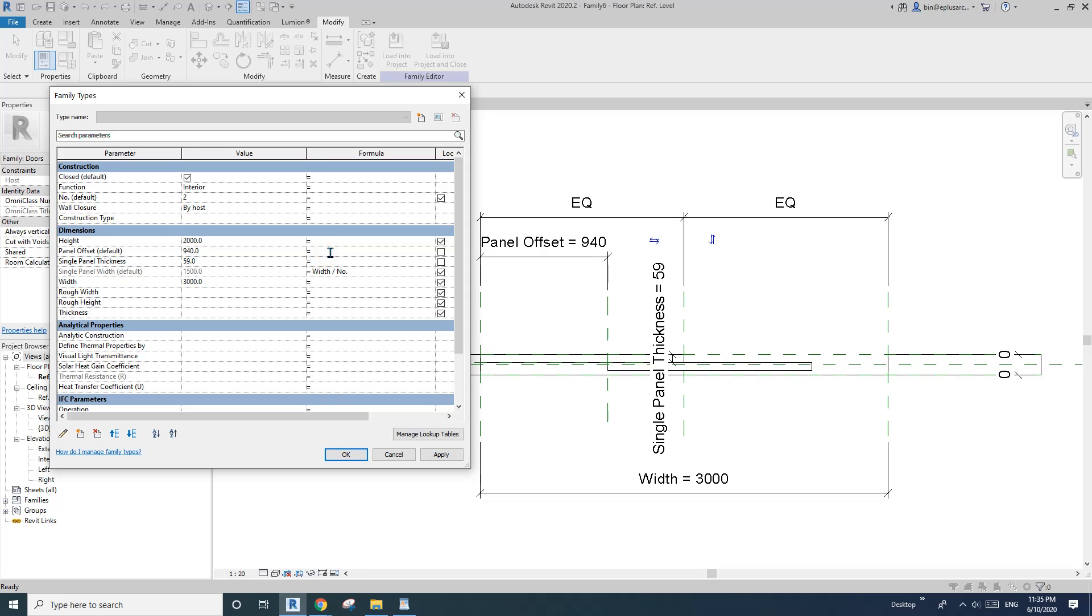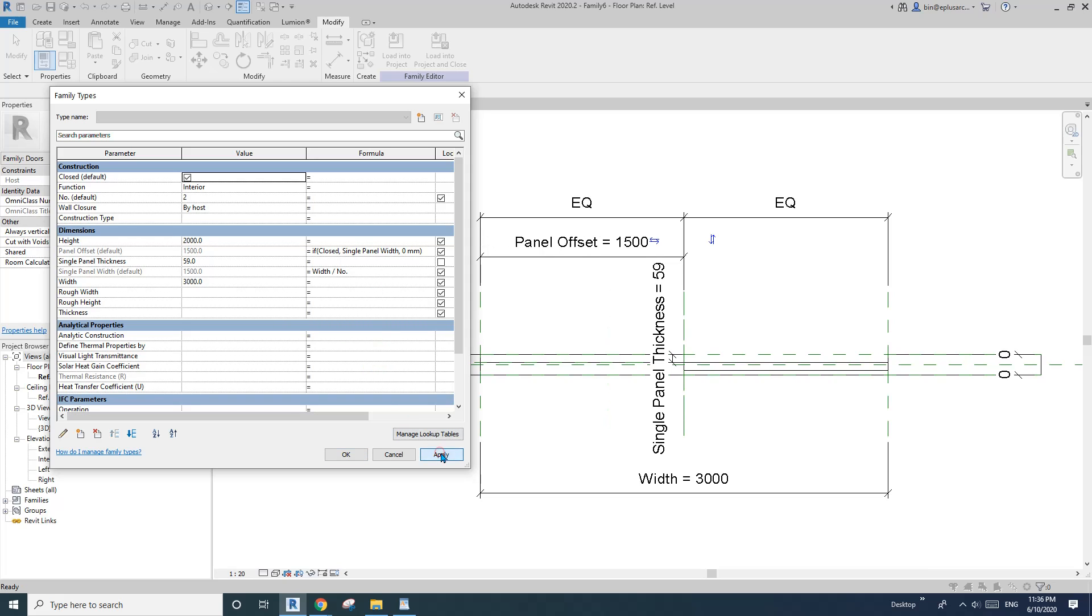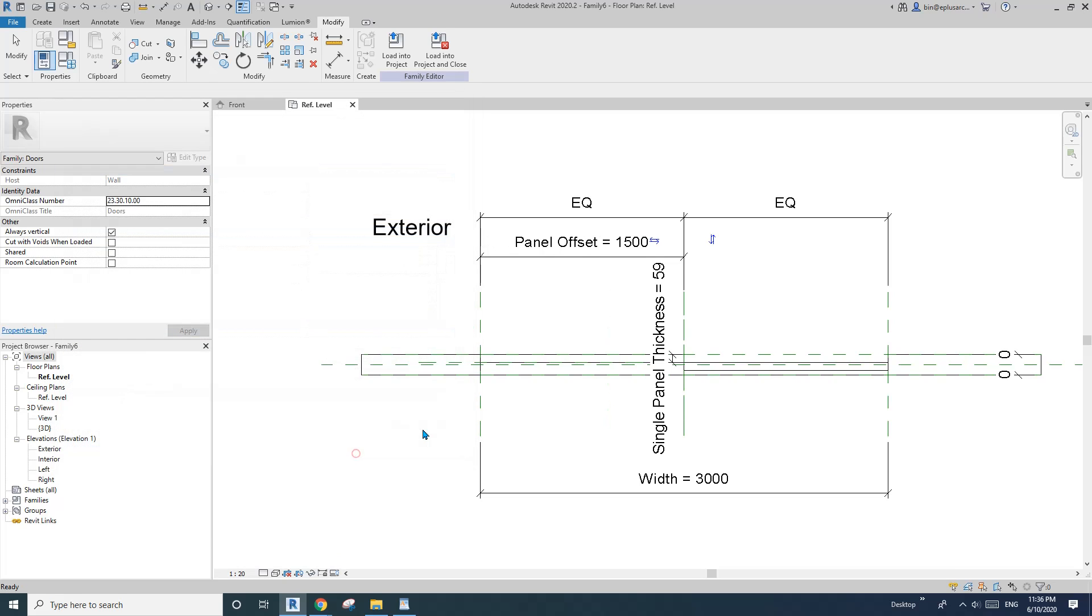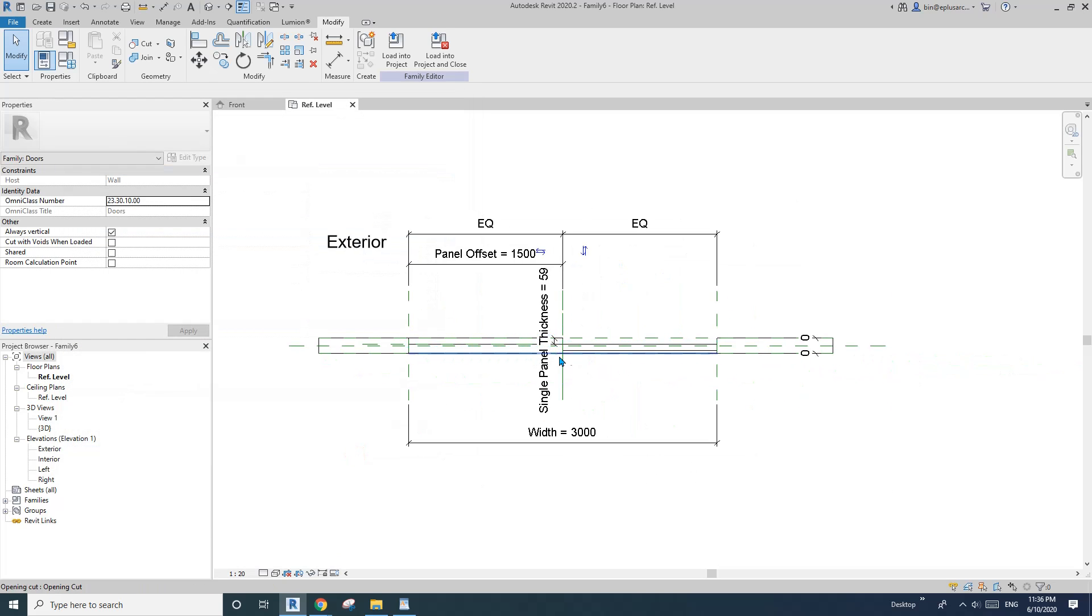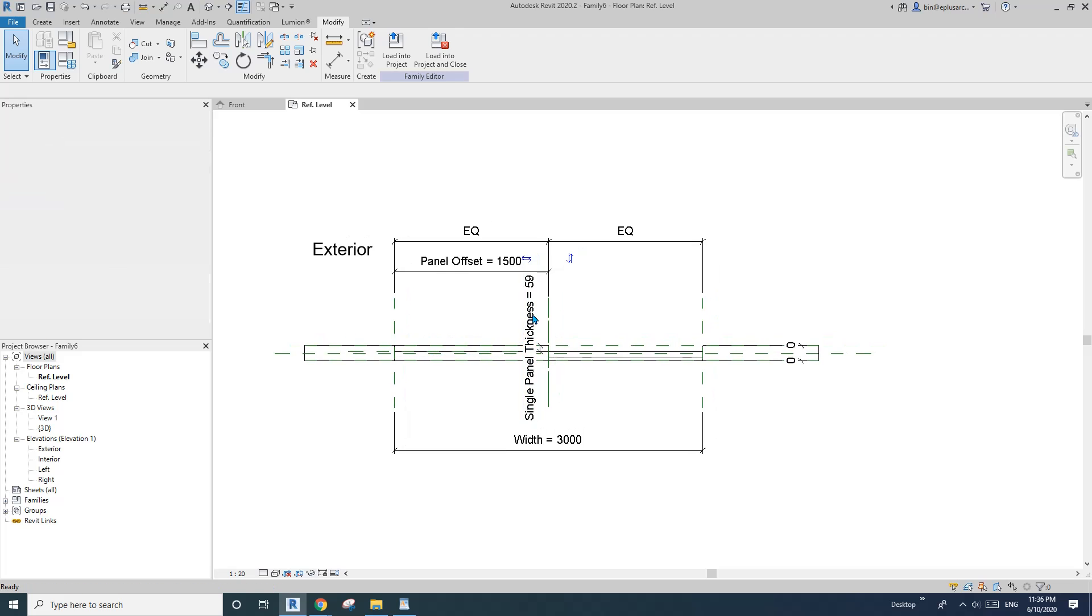So the formula is if closed, so if the closed, if closed, the offset will equal single panel width. So just type in single panel width, otherwise if it's open, zero. So okay, apply. Okay, so now we have this door. Let's go to 3D view.